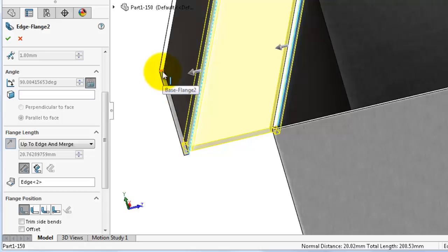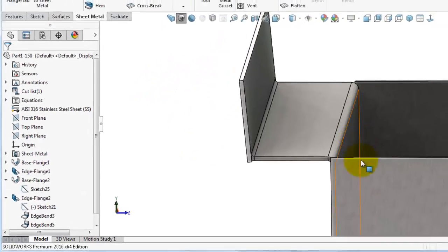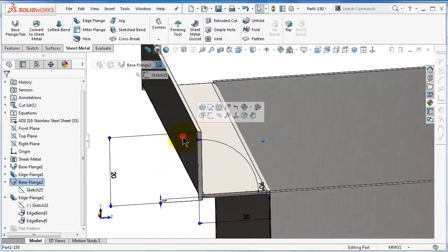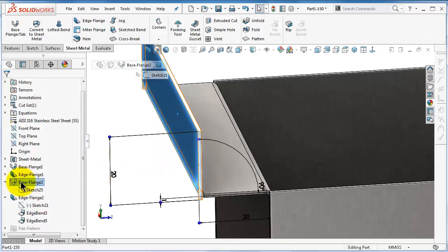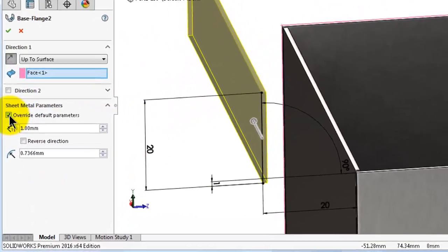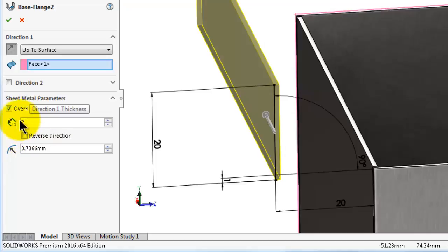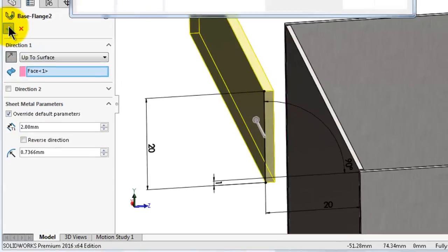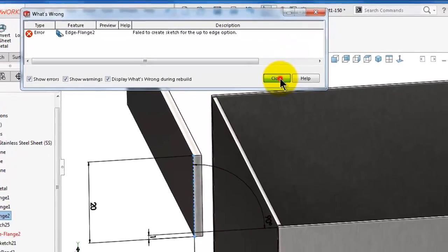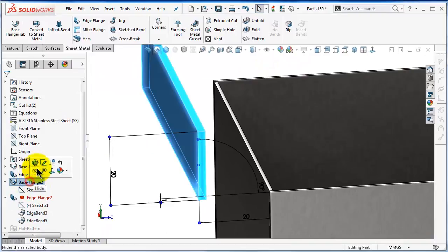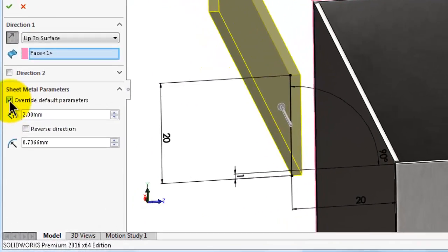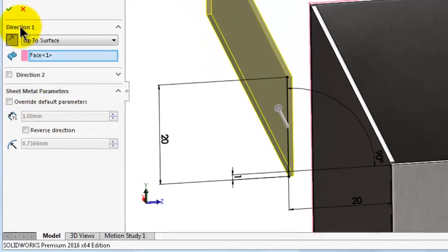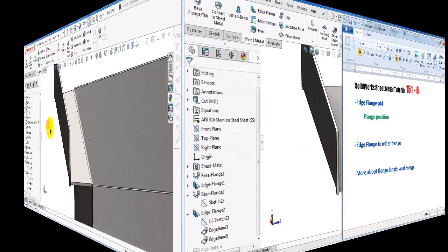This feature will work in case you have the second sheet metal with the same thickness with the first, so it should be the same sheet of metal. If we edit this base flange and override the values here and add, assume we have a different material, different sheet thickness, click OK, and you will get an error. So you should have the same thickness. Let's use the default parameter and click OK.